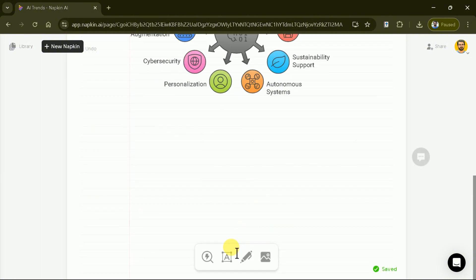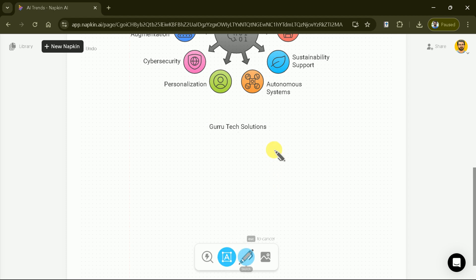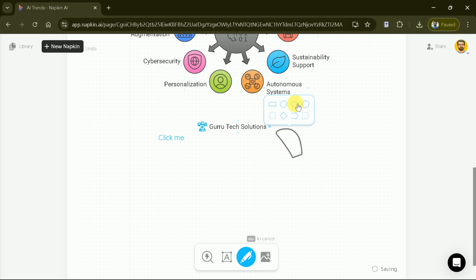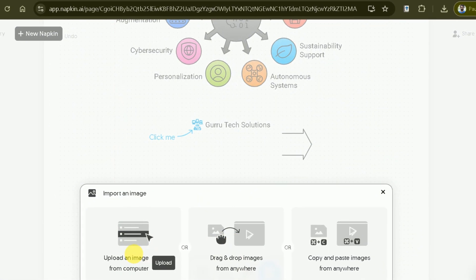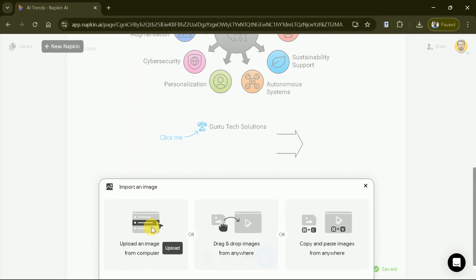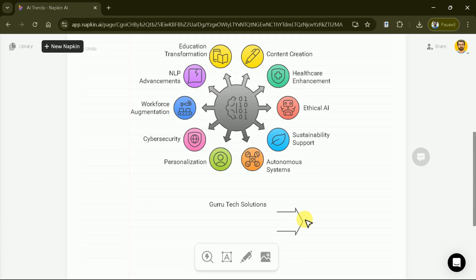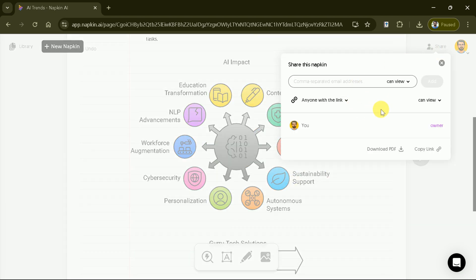Next to this, there is an option to add labels. Simply set your position and type your desired text. Additionally, we can sketch our desired shape, and then access further options to add various shapes to our diagrams. More importantly, there is an option to add pictures to our diagrams. You can choose pictures from your system, or drag and drop them from anywhere. Furthermore, there is an option to copy and paste images from any source. Interestingly, we can share our diagrams with others by creating shareable links. Additionally, we can download the diagrams as PDF files.